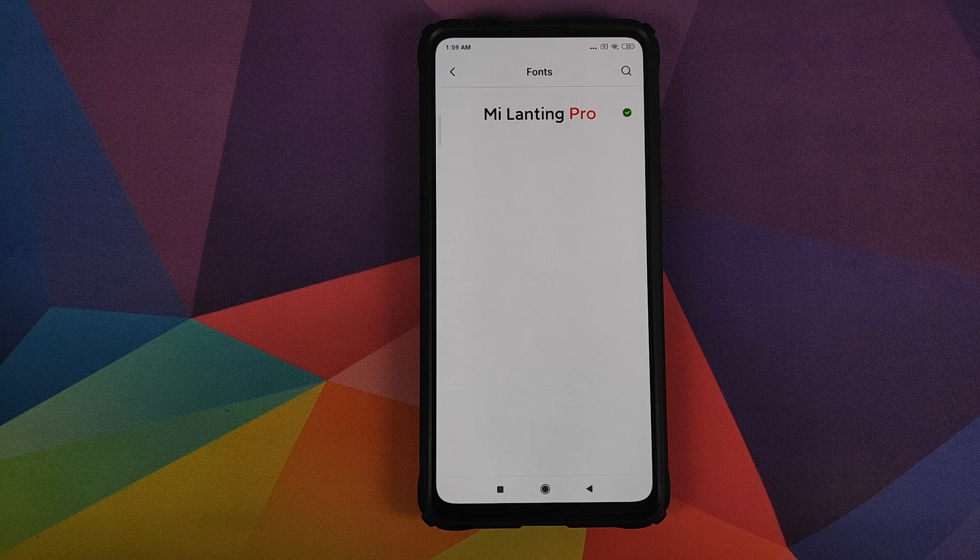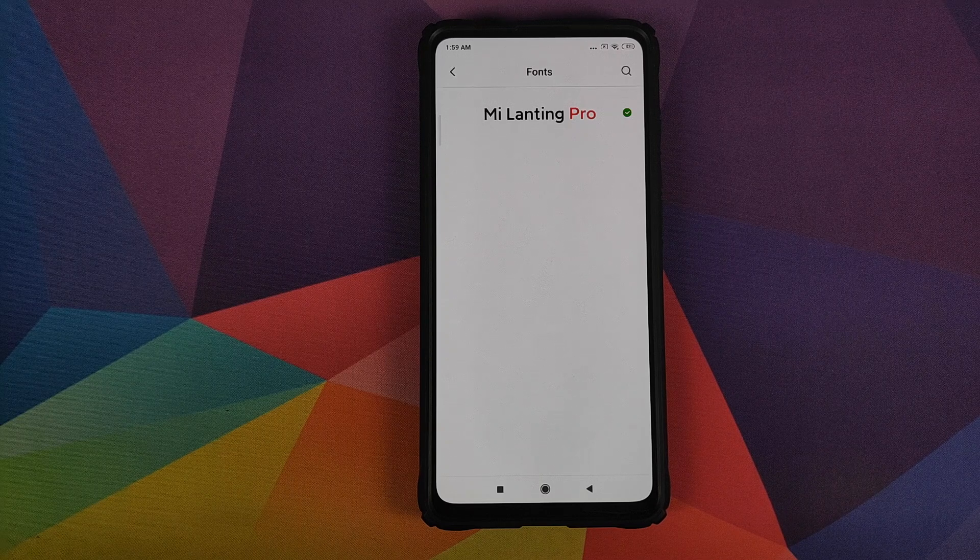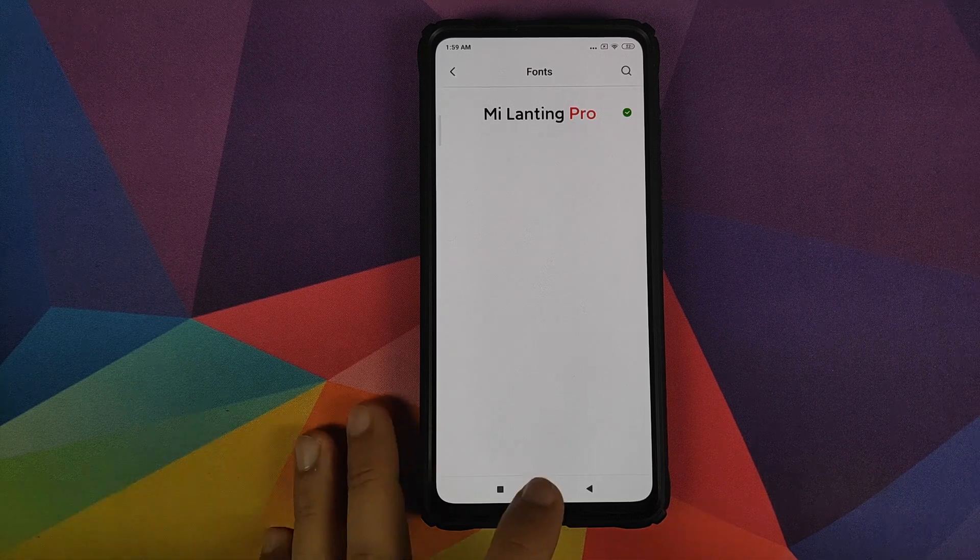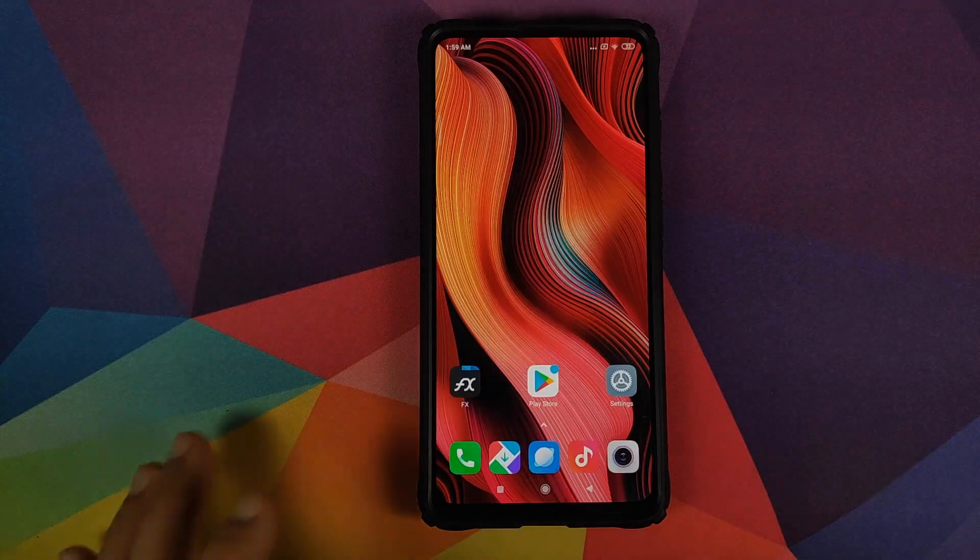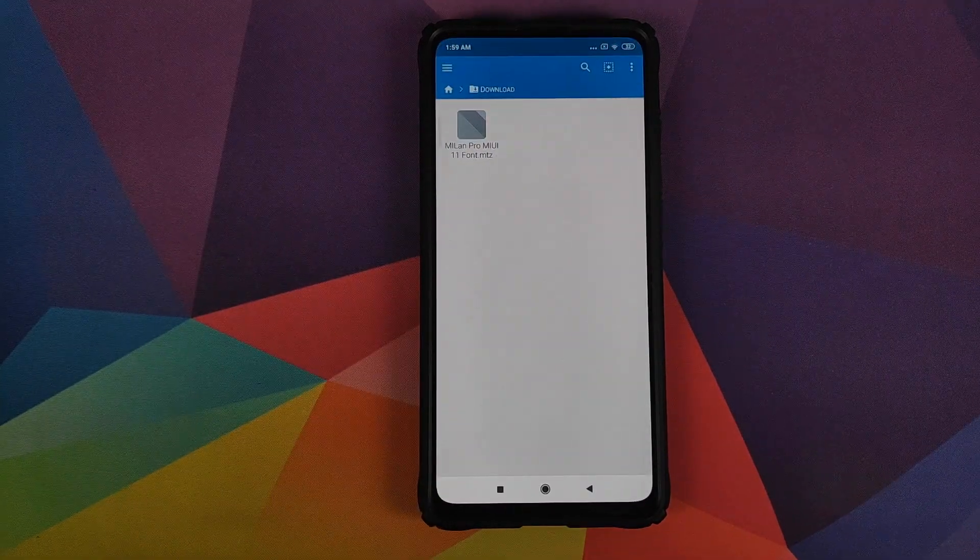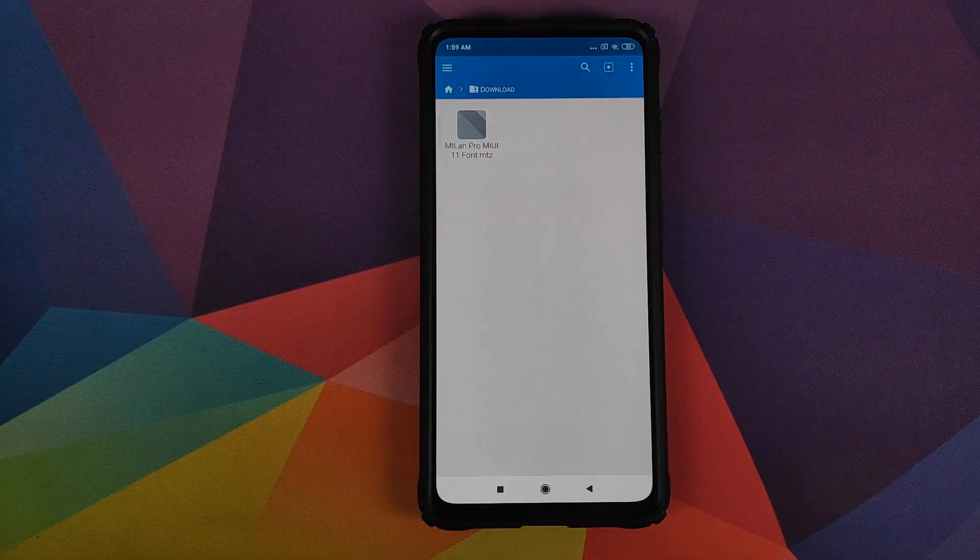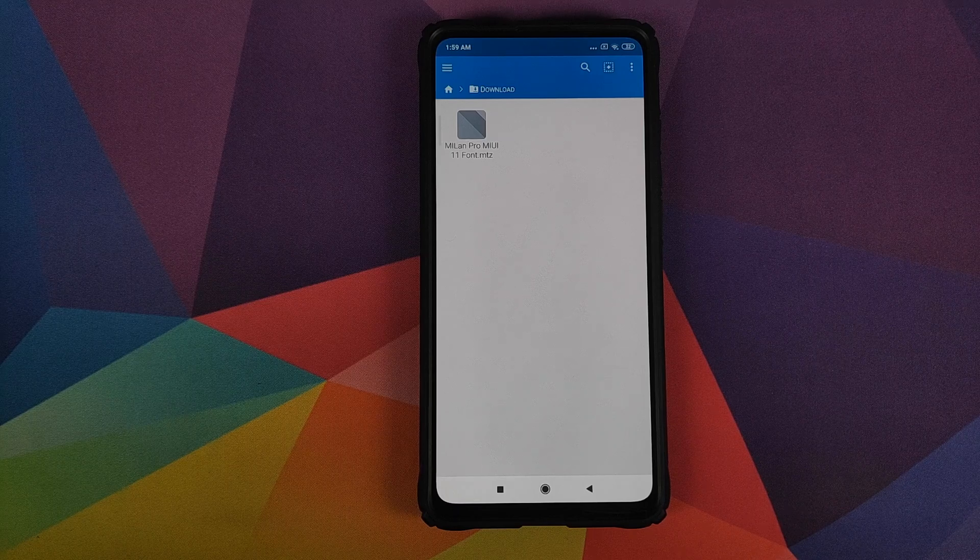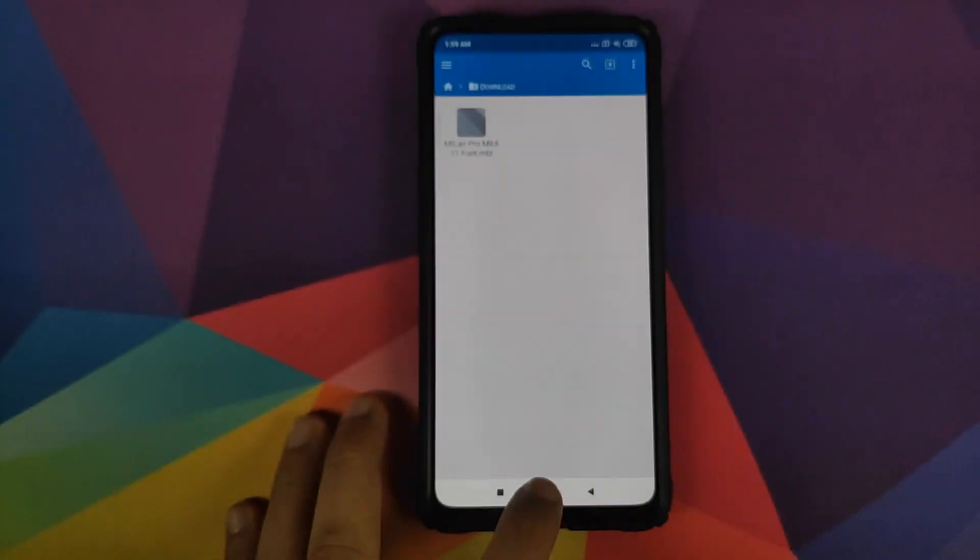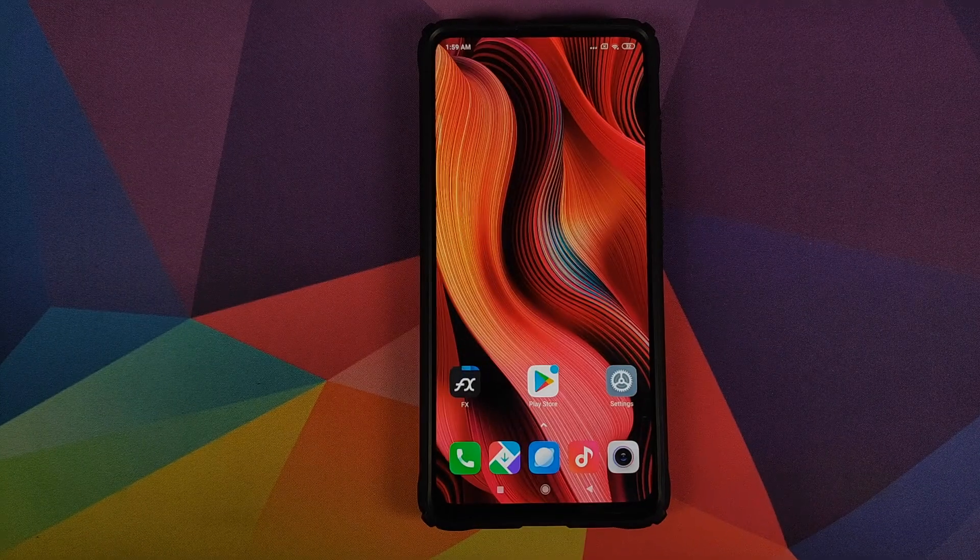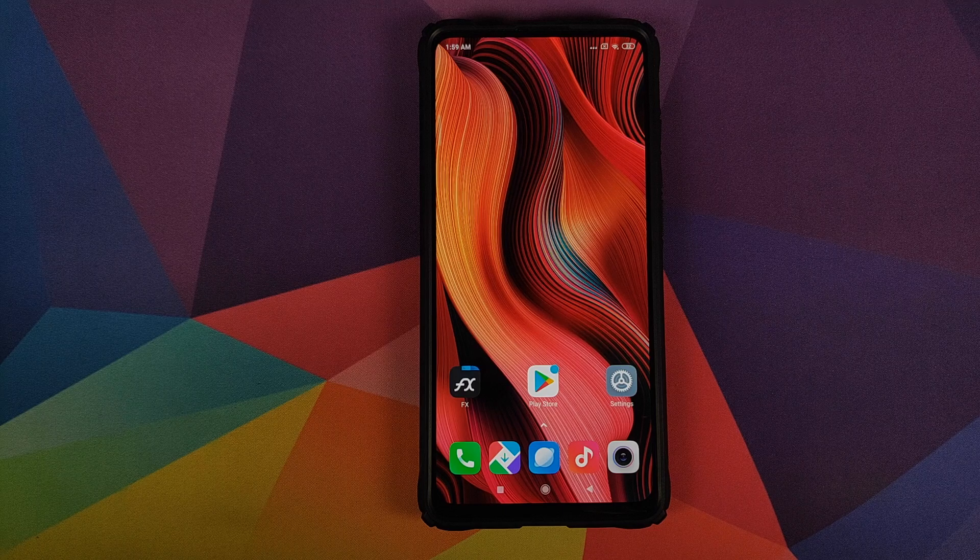Now this process will work on your Redmi K20 Pro and you don't have to root your device. What are the things which we need? You need to download the MIUI 11 font which is linked in the description of this video. And why do we need to do this manually?